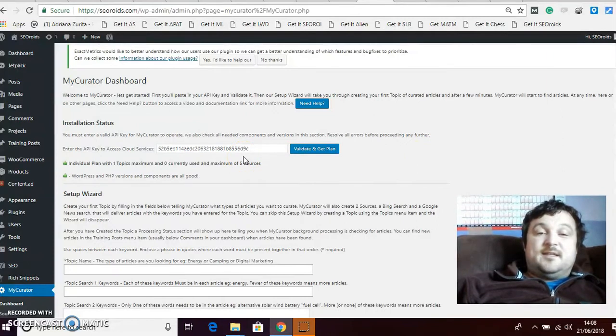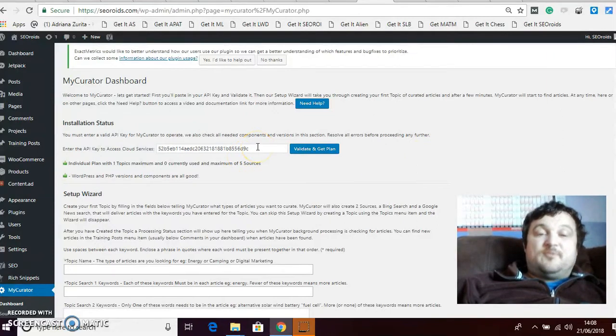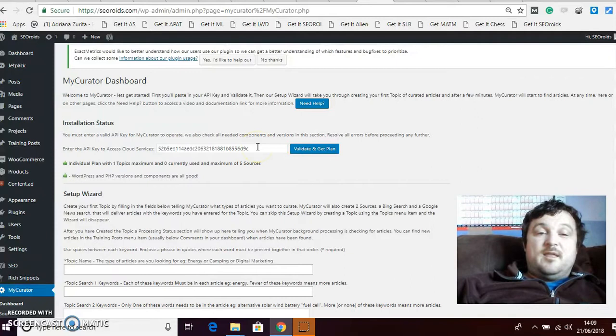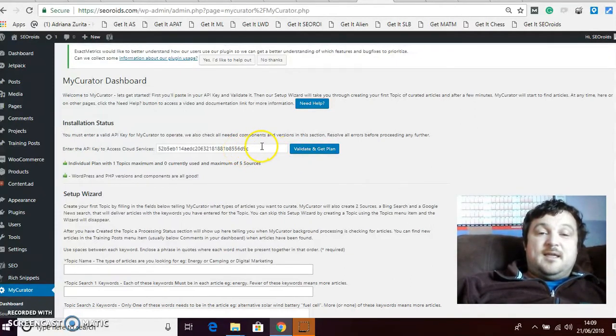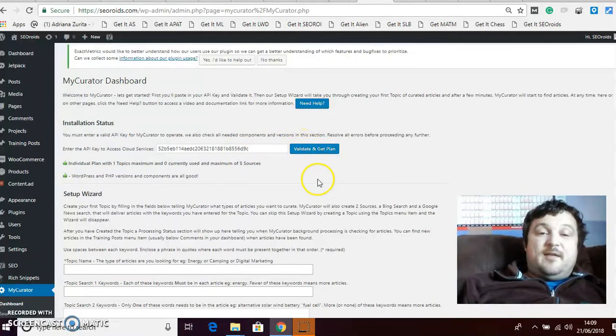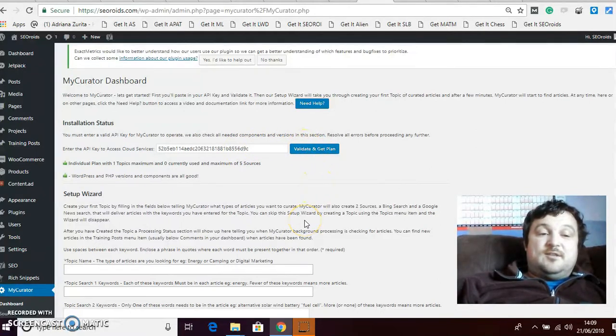You set up a free account, don't do the premium one, do a free account and you get your API key. It only takes a second to set it up. Opt for the free one, get your API key.